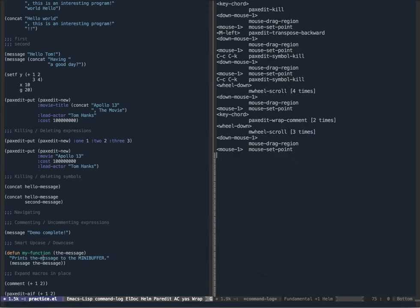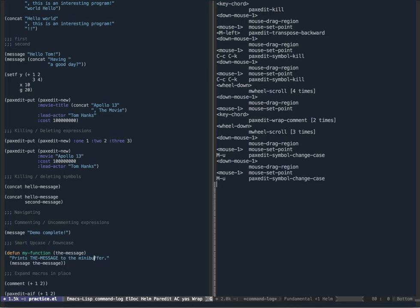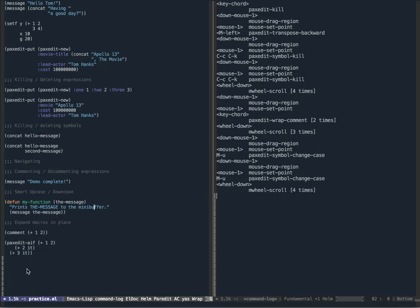There's also smart upcase and downcase. If you want to uppercase an argument like 'message' in documentation, just run PaxEdit change case and the symbol gets uppercased. If you want to lowercase 'mini buffer', the same command - PaxEdit symbol change case - will actually lowercase it. Depending on the context, PaxEdit does the right thing.